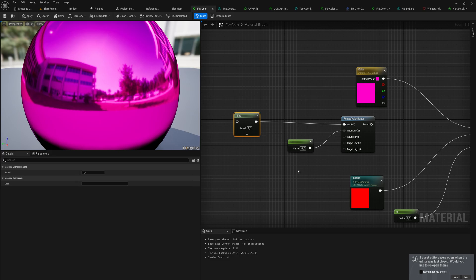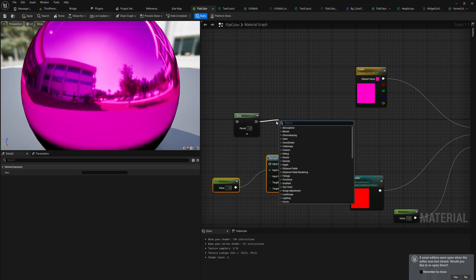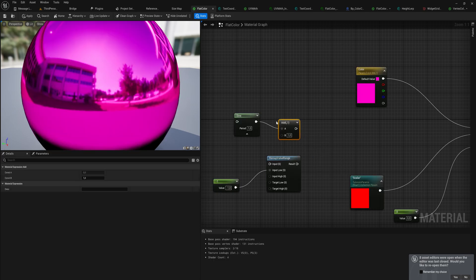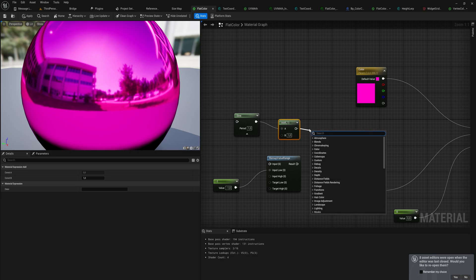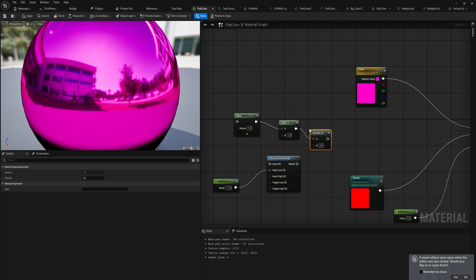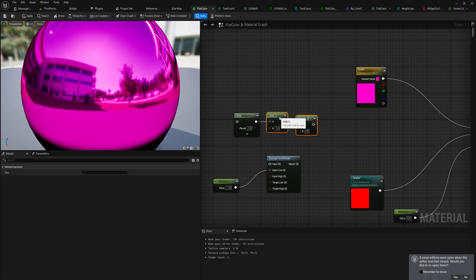You can also do some more manual math which is probably slightly more efficient. What you can do is you can simply add one to it, so now it's going from two to zero, and then you can divide it by two and now it's going from one to zero. This does the exact same thing, it's just some more simple math.